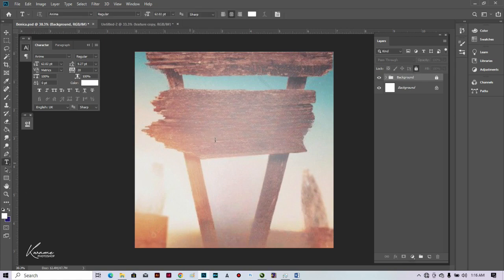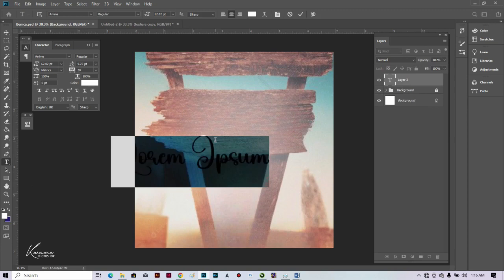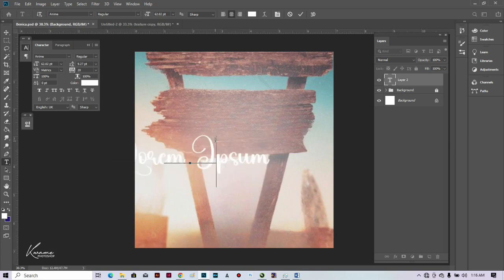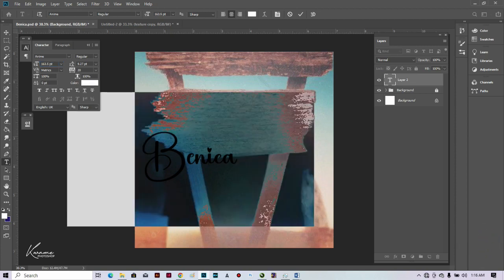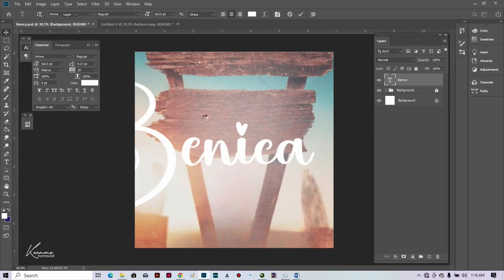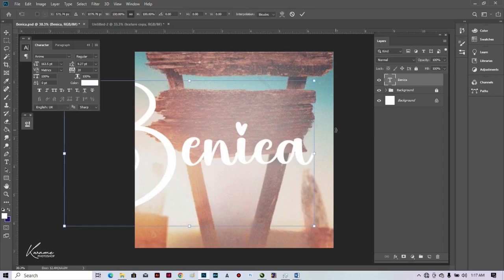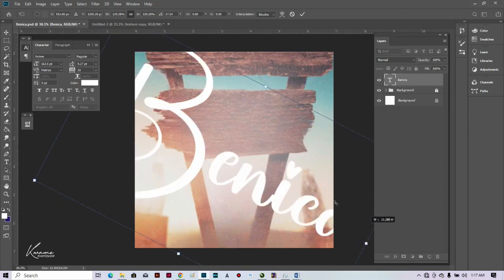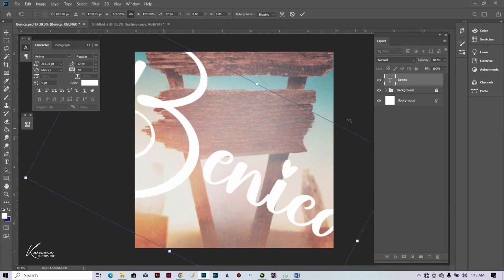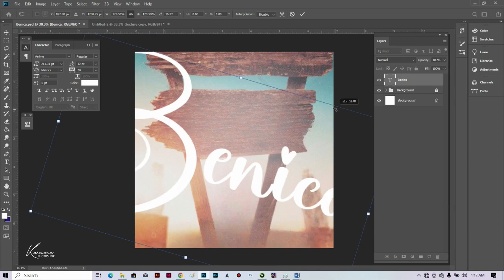I'm going to type her name — she's Bennica, so this is her name. I'll increase the font size to 160.5 to get something like this. Then press Ctrl/Command C and make sure we tilt it this way, and then let's open it up.